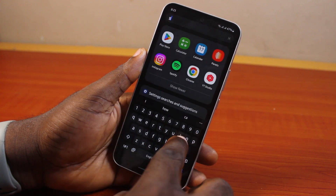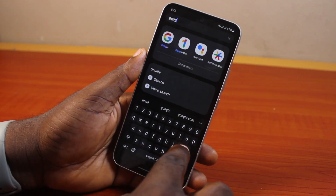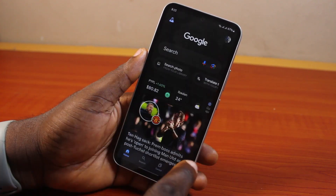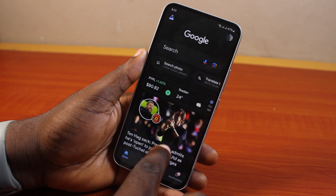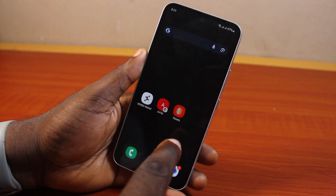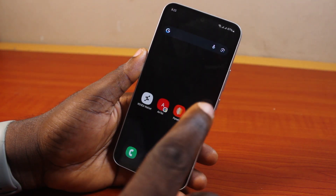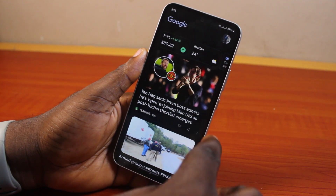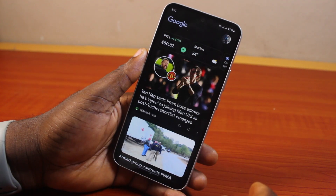Search for Google and open the Google app. Or better still, if you have Google Discovery enabled on your phone, swipe left until you see the Google app.